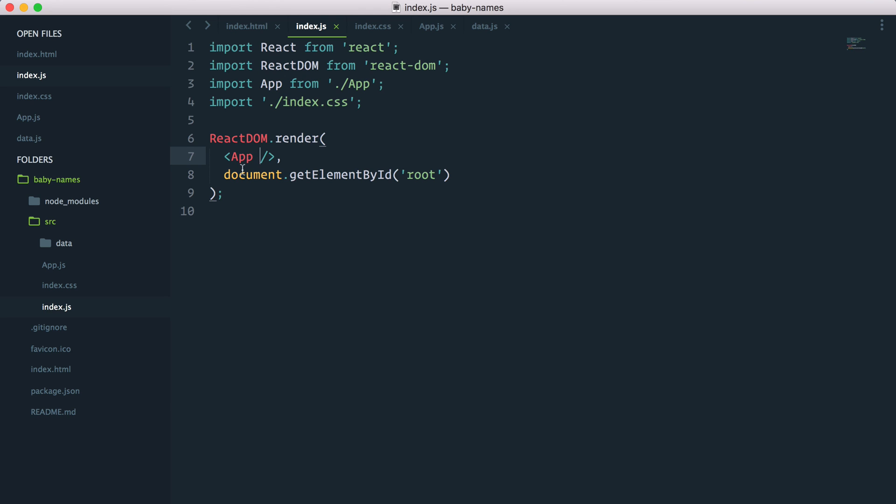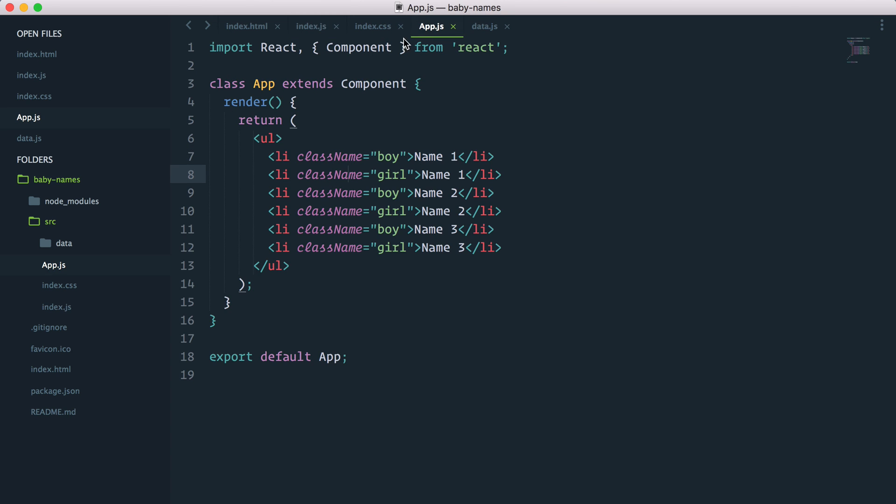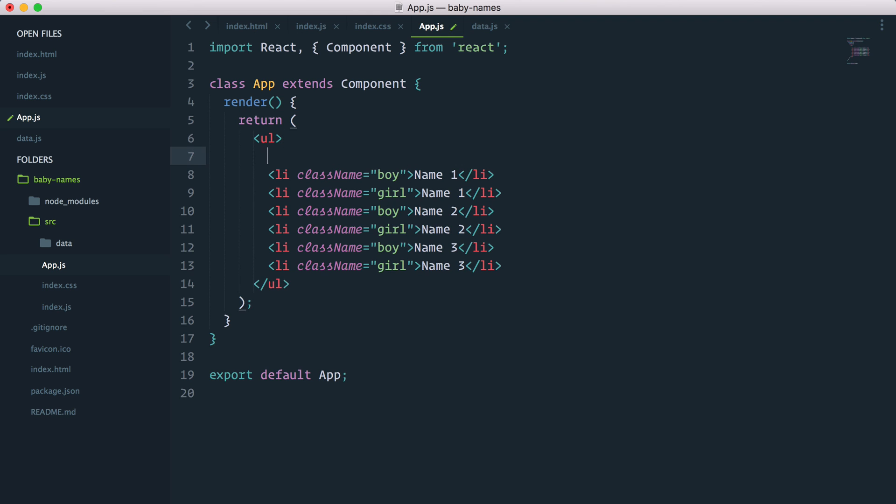For example, I could say name equals Simon, age equals 34. And these are props, property name, property age. By passing these properties to the app component, I can now in my app component, when I work in it, access them. If you want to output JavaScript inside JSX, you put curly braces like this.